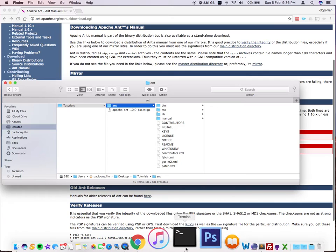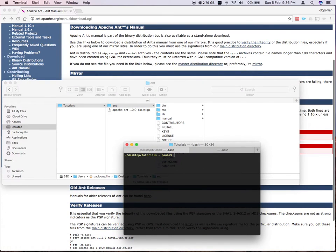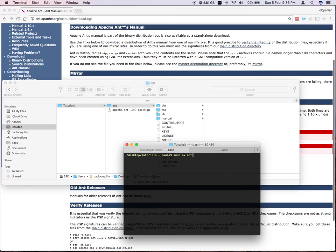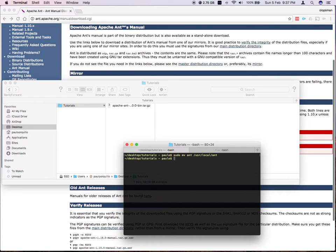Easiest for me is to do it on the terminal. So let me just clear this out. So I'm on the downloads folder, so I'm just going to say sudo move the ant folder to the /usr/local/ant folder. So that should move that to that directory.